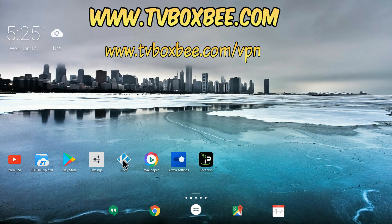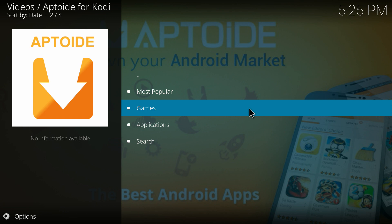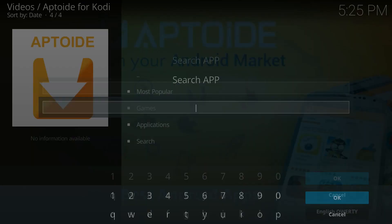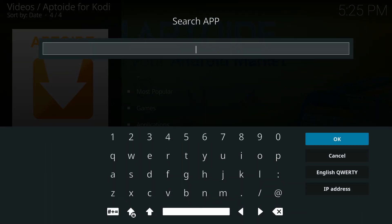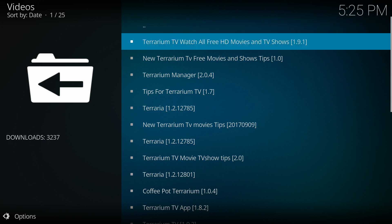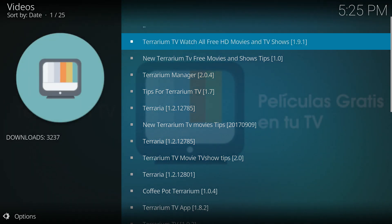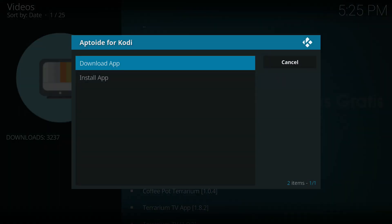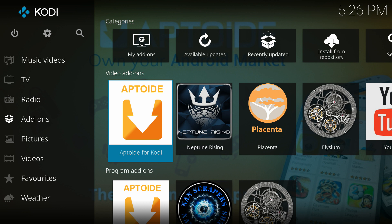I'm back into Kodi and back into the Aptoid add-on. There is a search option you can also use if you want to find a particular app. For example, searching for Terrarium TV — the search is pretty fast. You can see Terrarium TV: Watch All Free HD Movies appears. You can go ahead and install that as well; it's a pretty useful app.